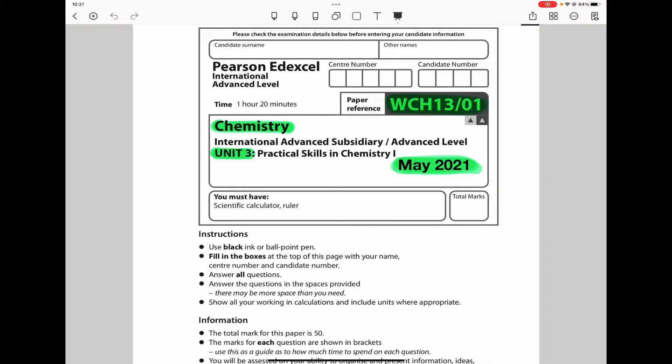Welcome to the Chemistry, Biology, and Math Revision Hub. Today we are doing the Pearson Edexcel International A-Level Chemistry Unit 3 for May 2021. So let's begin with Question 1.